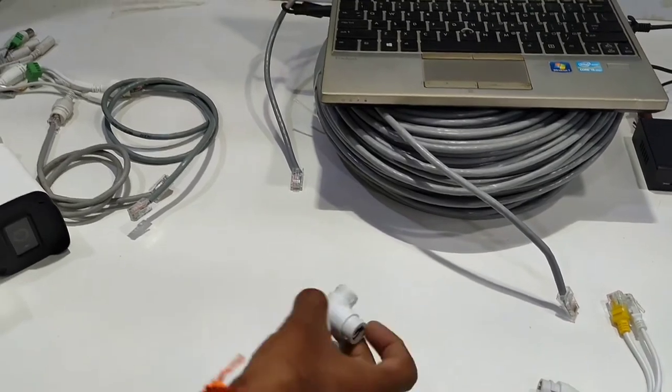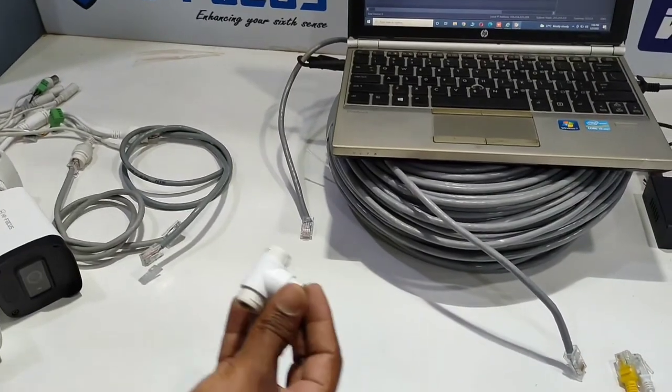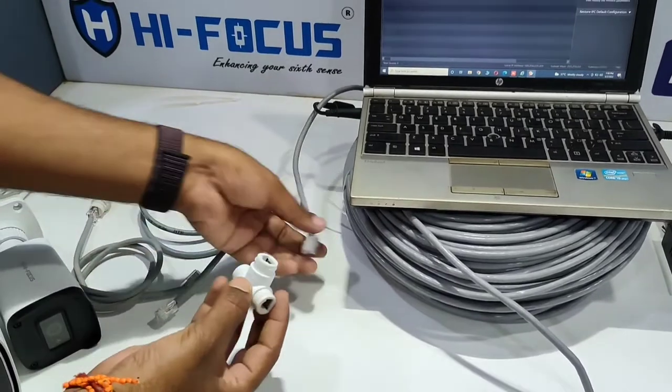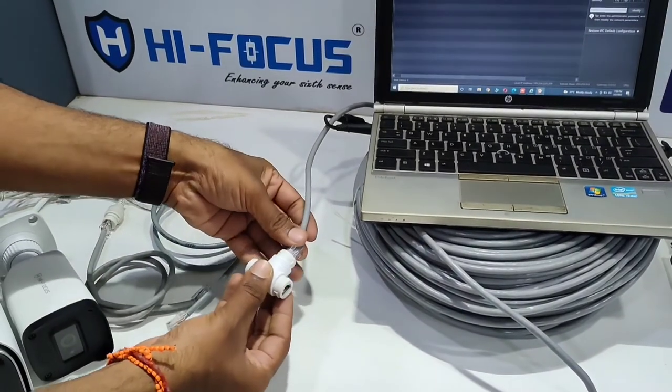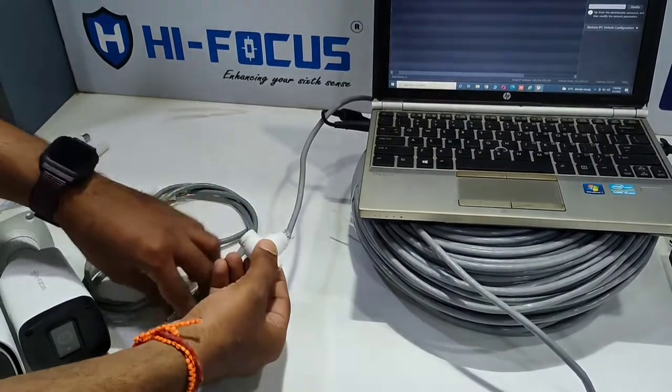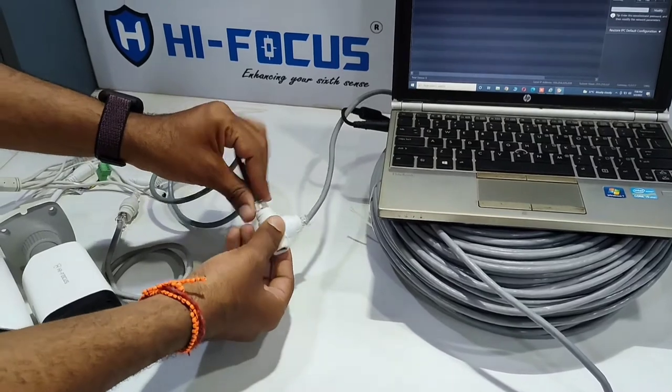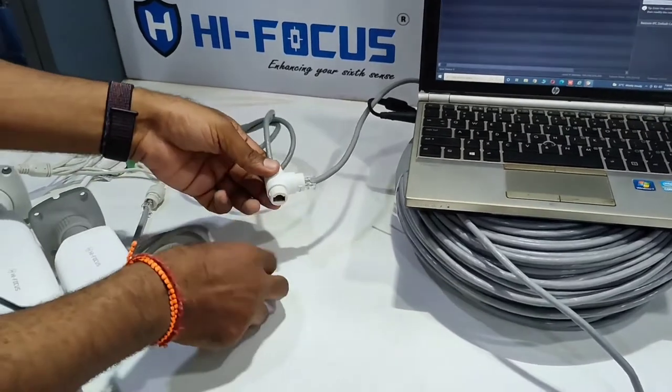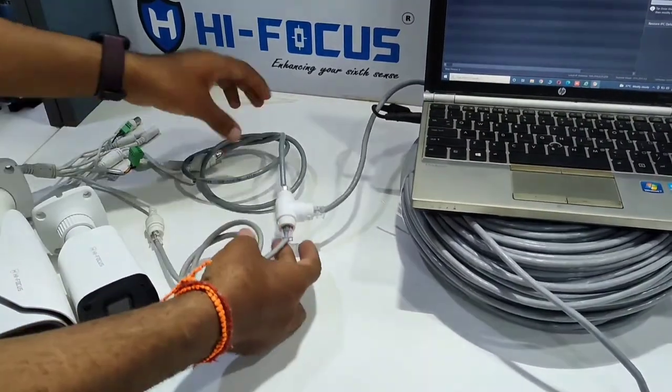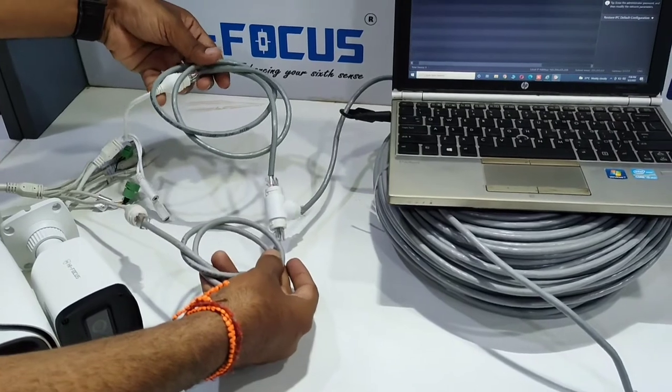We will connect the two cameras with an 80-meter cable. We will fix the T-connector, which is the merging connector. Now we will set this up.